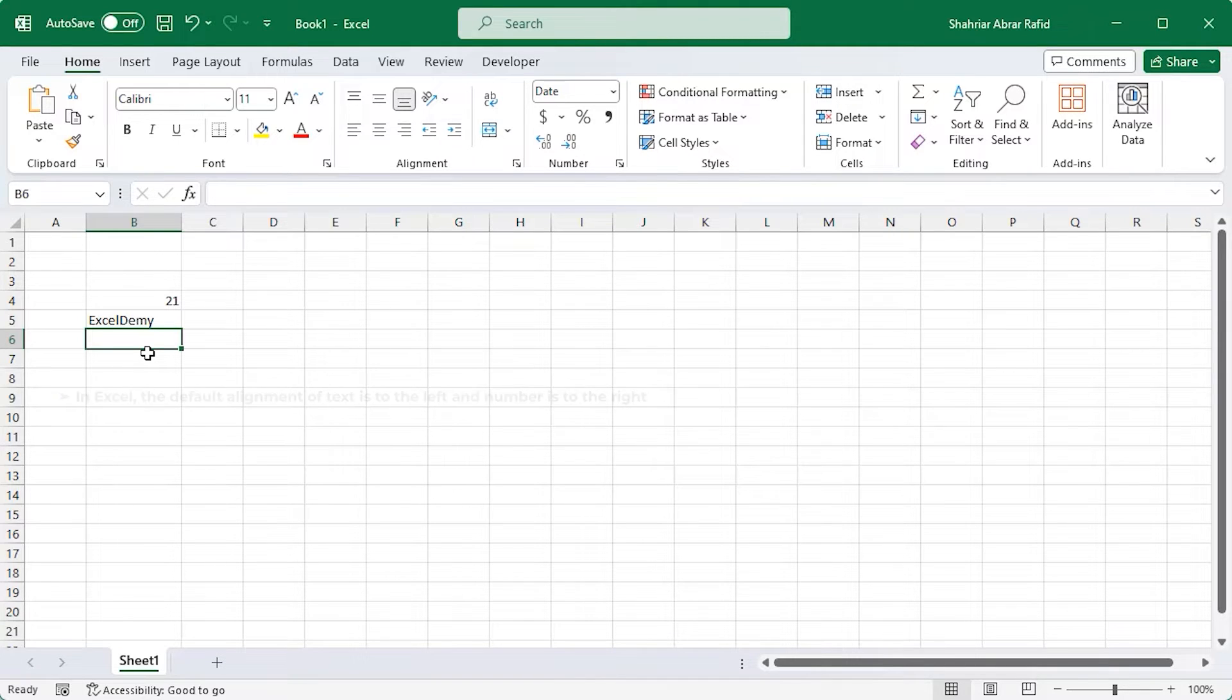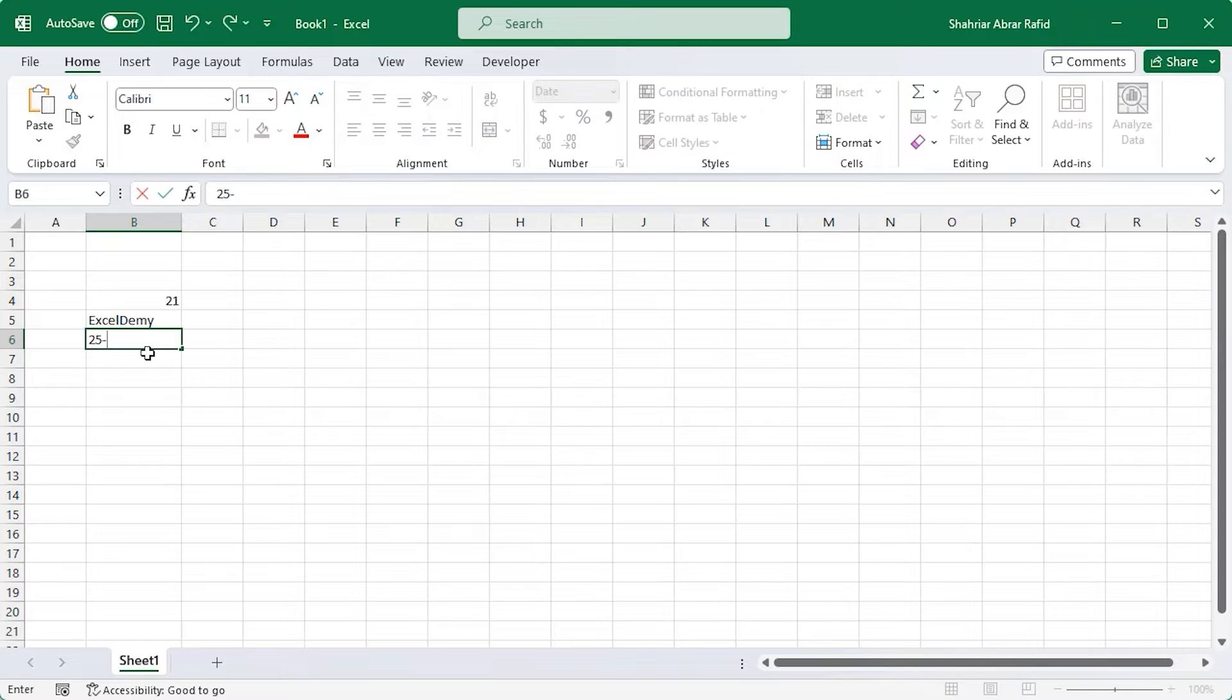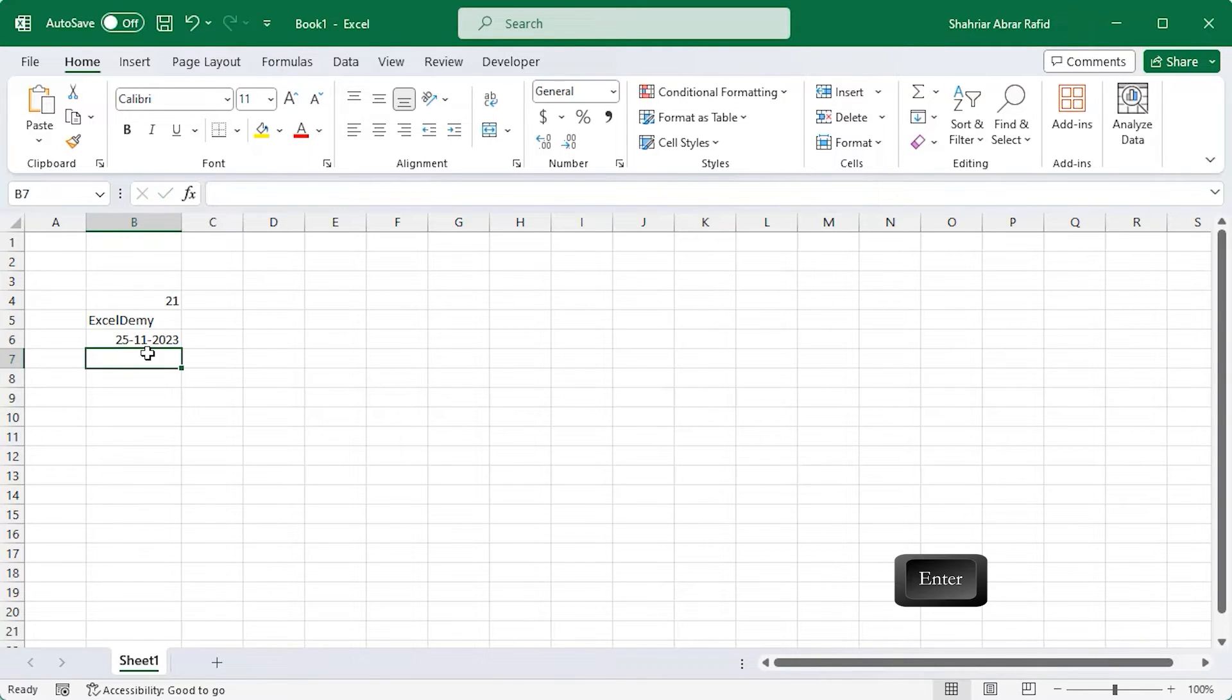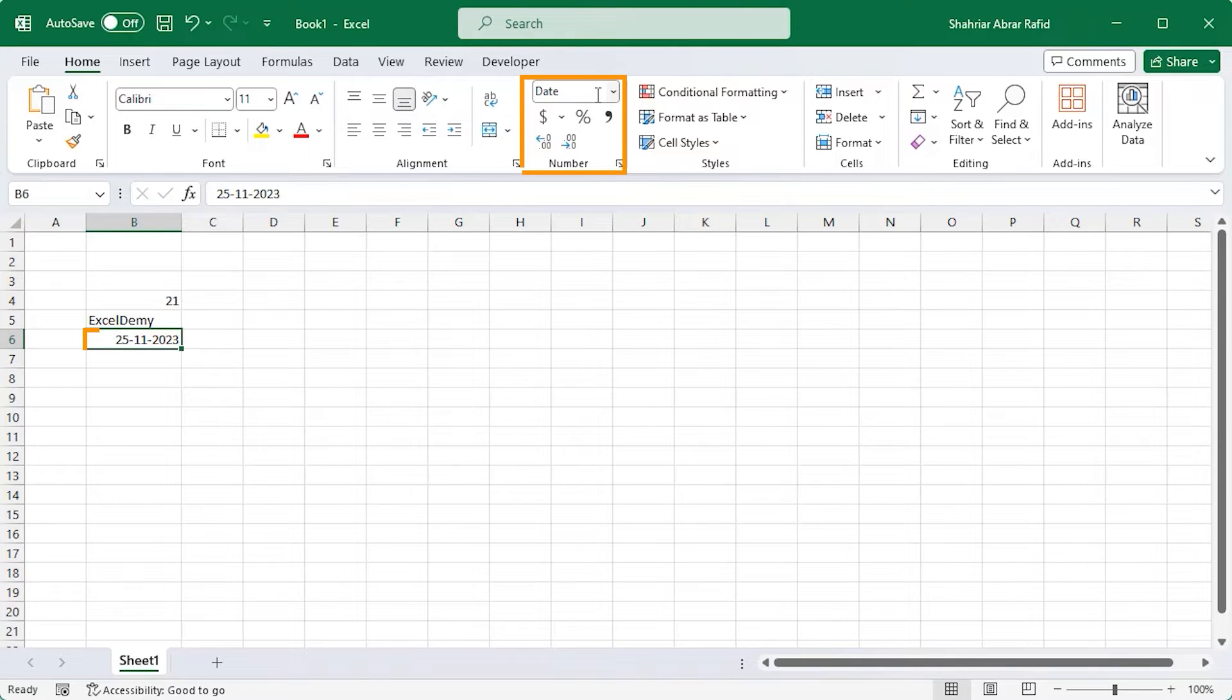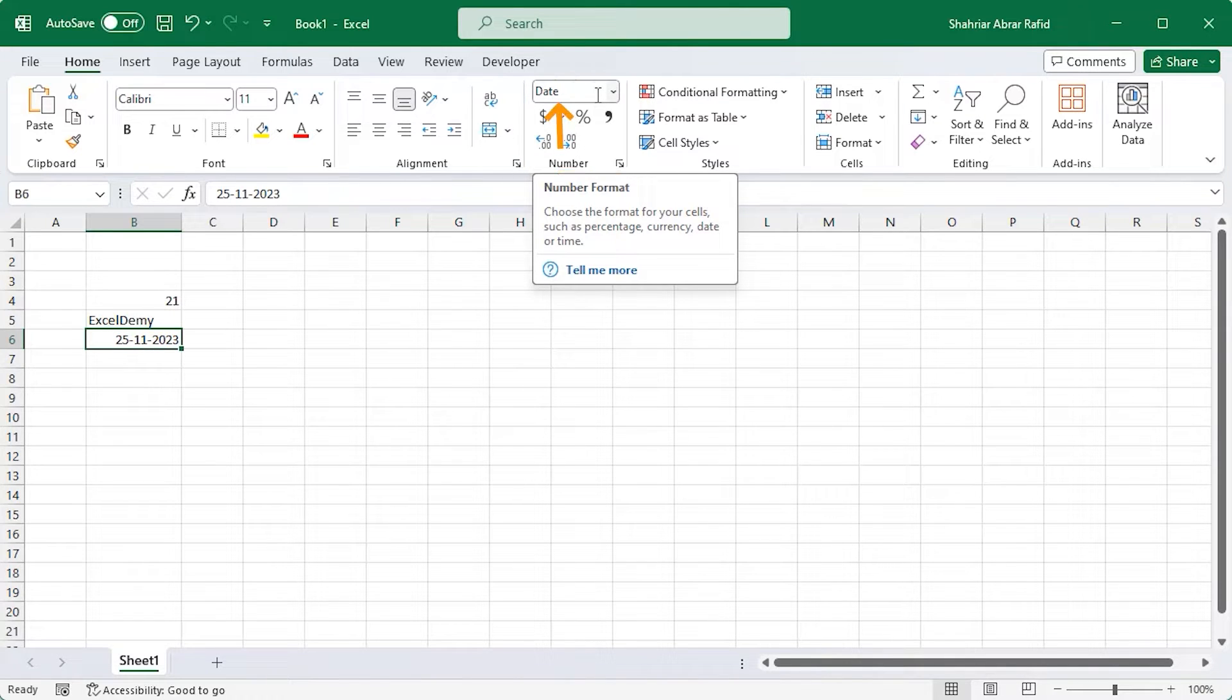Excel can detect dates too. Enter 25 11 2023 in the cell and press Enter. Select the cell, and in the number format box, you can see it's formatted as a date.